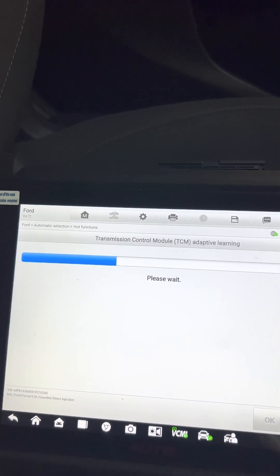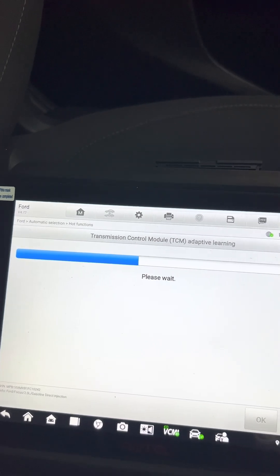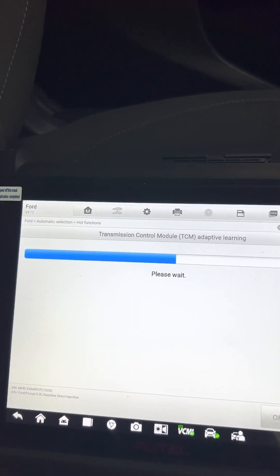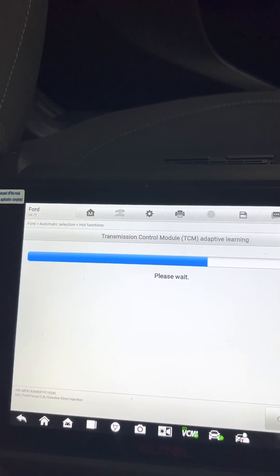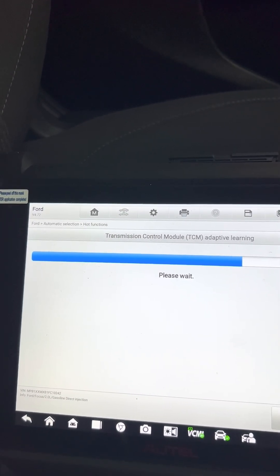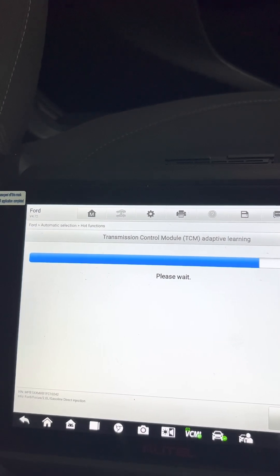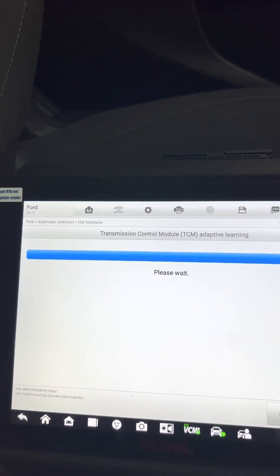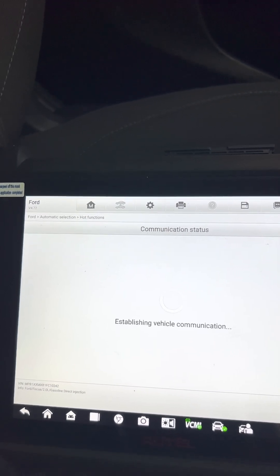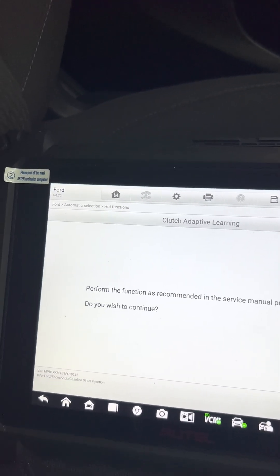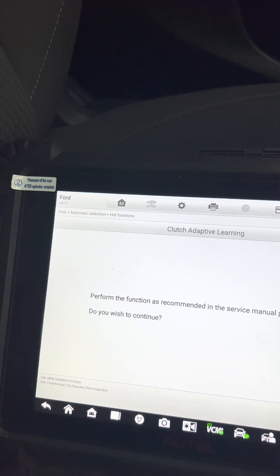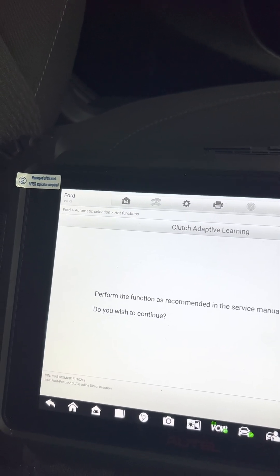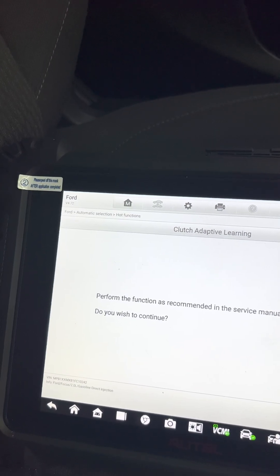This is the transmission control module adaptive learning. Every time you replace the shift clutch actuator, you need to do this or else the problem will stay there. You need to learn the solenoid for its maximum travel.